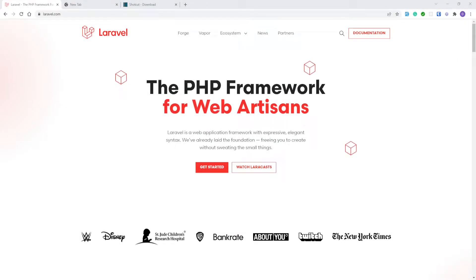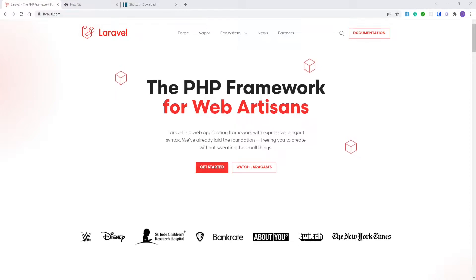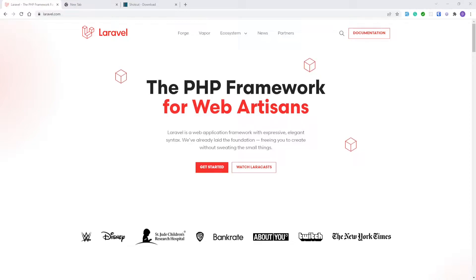Hey everyone, it's Dan here from Pixel Fix and welcome to my channel. This episode is part of my Laravel 9 API development course, and in this course we will cover the most frequently used features of Laravel with regards to API development.